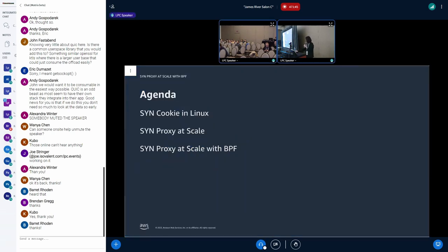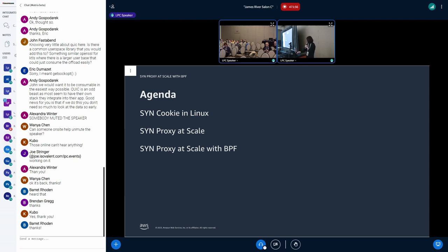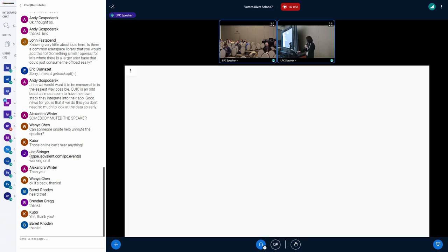Before talking about our SYN proxy, I'll explain about SYN proxy implementation here in Linux and what the problem is. Then I'll walk you through how our SYN proxy works at scale, and finally how we can use BPF to rewrite it.